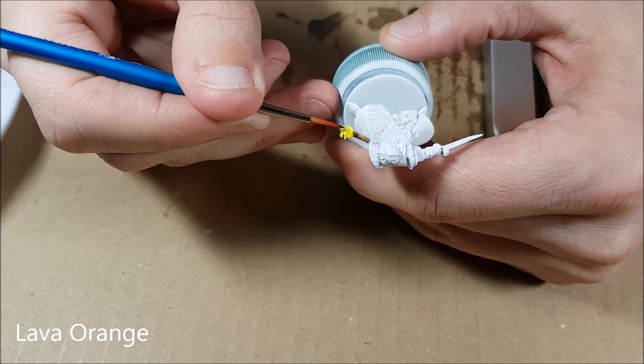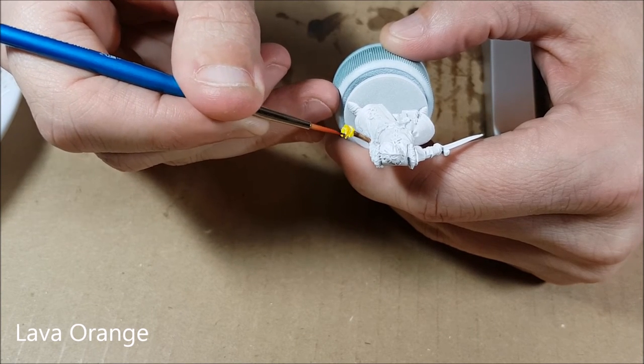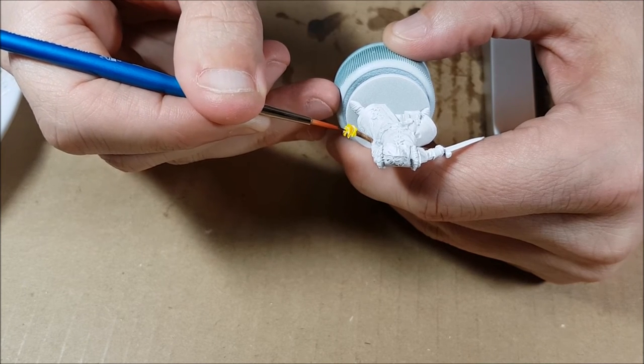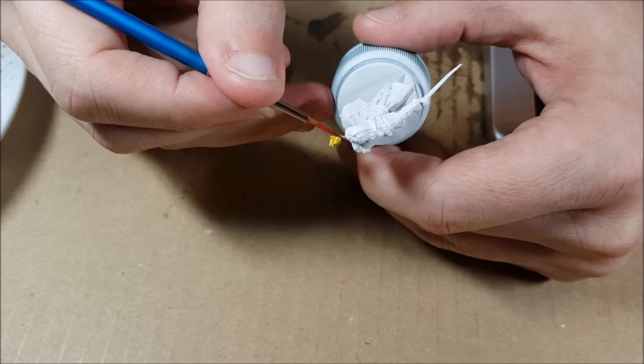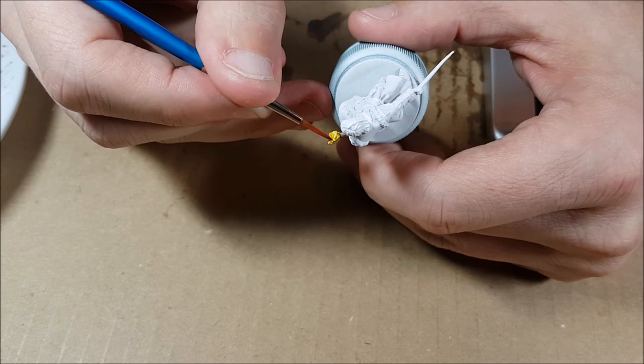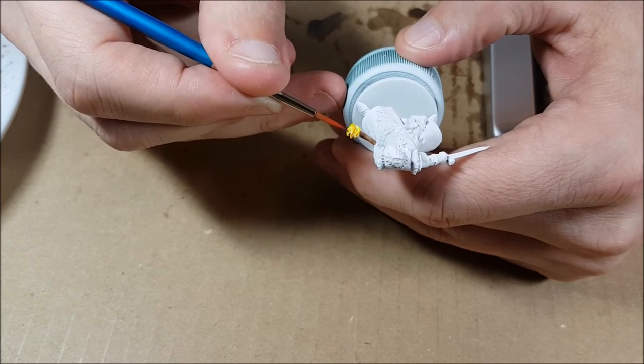For the orange, I am going to thin this down quite a bit. For this part, I want a slow transition from the yellow into the orange. So I'm just going to be adding multiple thin layers of orange, adding more and more paint as I get closer to the top of the flame.